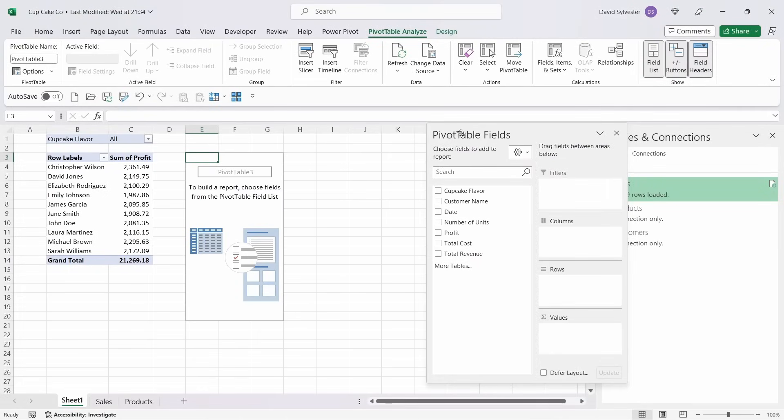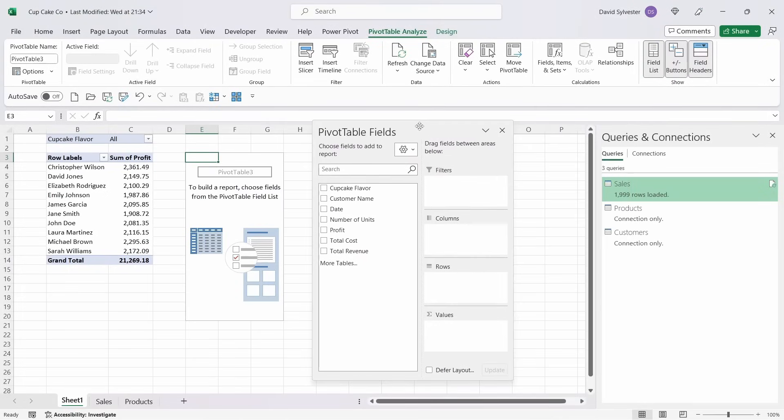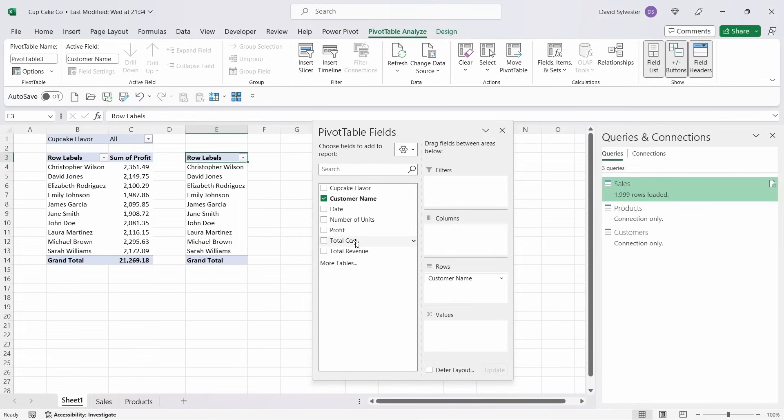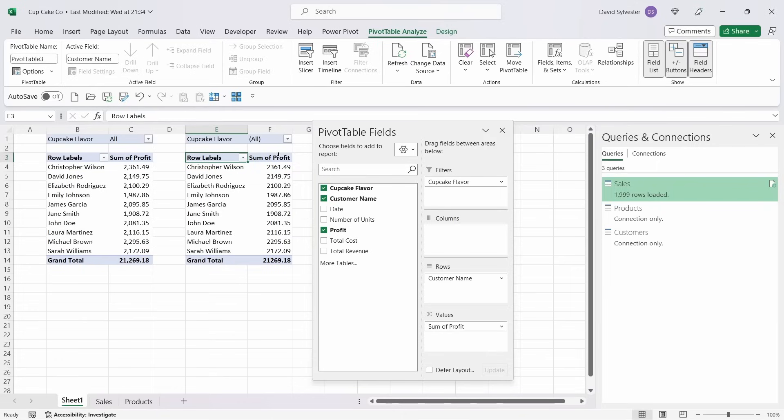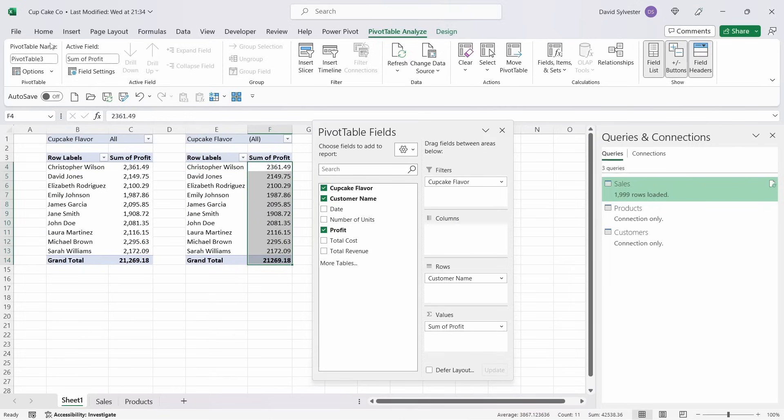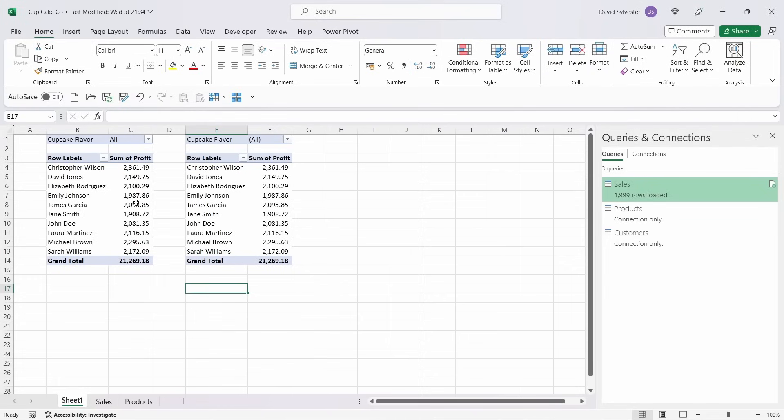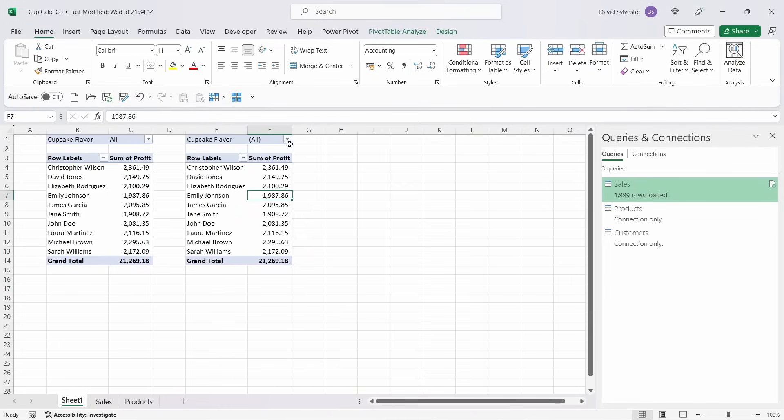That brings up now our normal Pivot Table options. We're going to bring Customer Name into Rows, Profit into Values, and Cupcake Flavor up into Filters. If we apply the same formatting, you can see that the two Pivot Tables are identical.